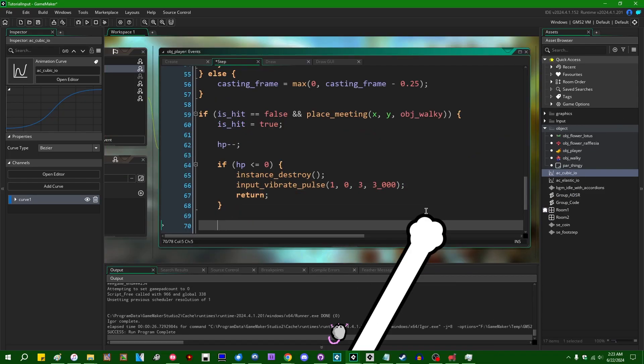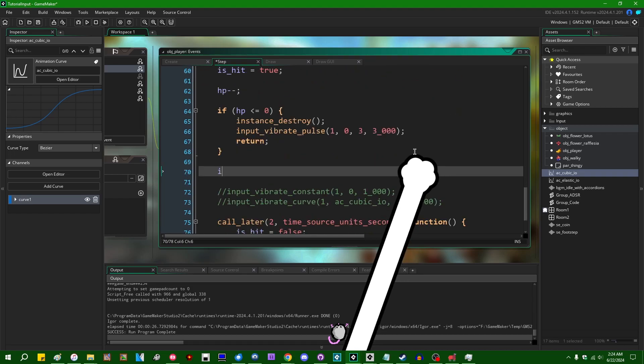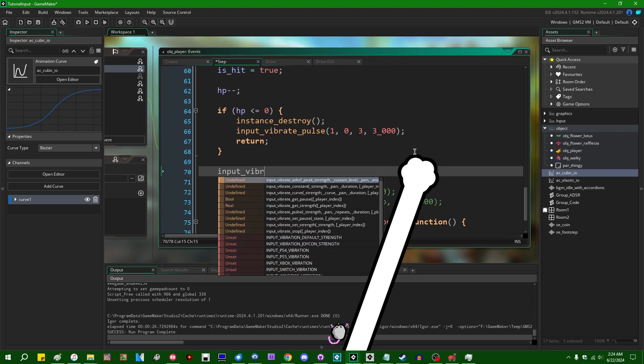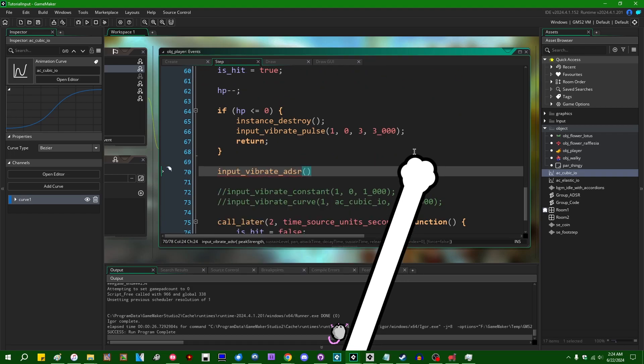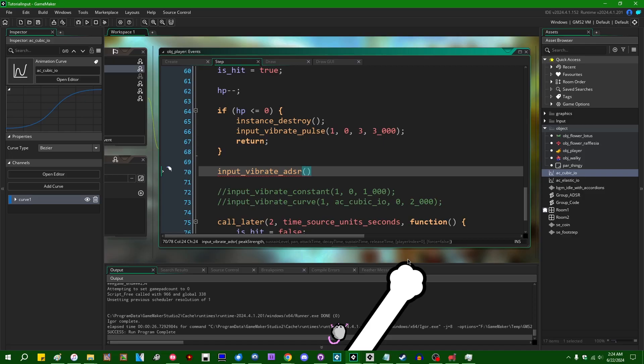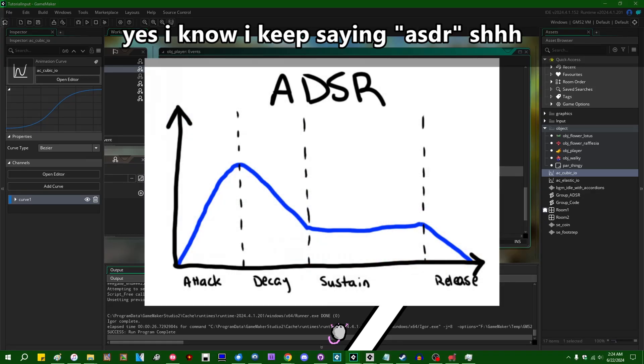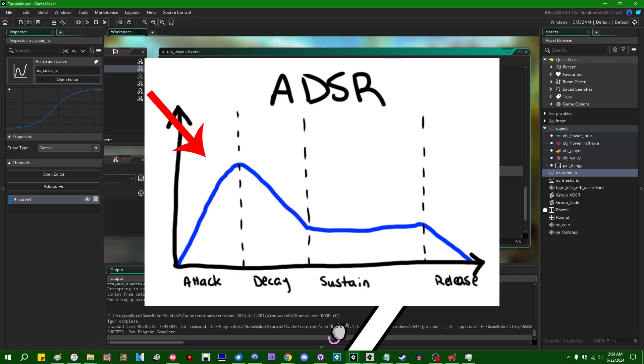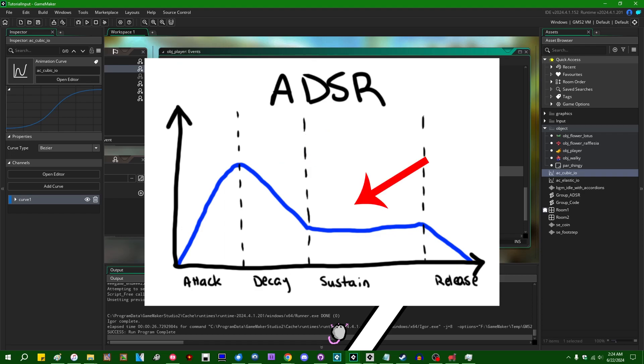All right, so, lastly, we have one more function, input_vibrate_ASDR. So, this can be a little bit trickier to explain. This is by far the most advanced input vibration function in this whole thing. So, again, ASDR, attack, decay, sustain, and release, allows you to create a vibration intensity curve that looks something like this. Again, if you're familiar with audio design, you might have seen this before. You have the attack portion, you have the decay portion, you have the sustain portion, and you have the release portion.